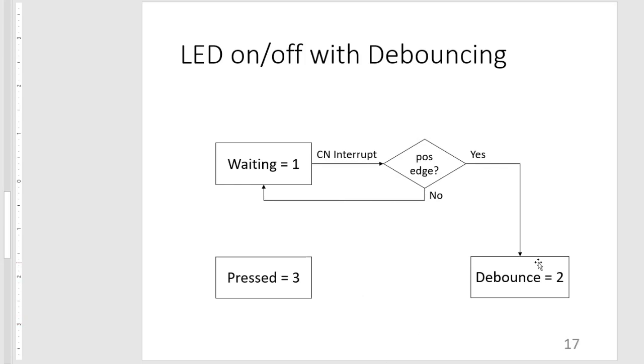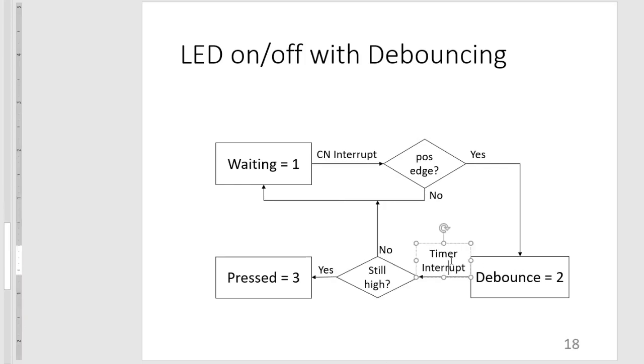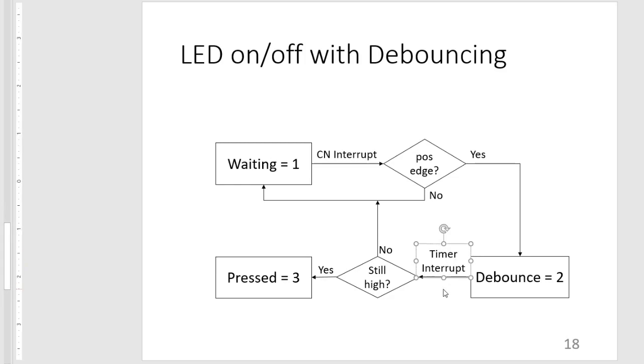Now during the debounce, we are waiting for our timer interrupt. And then if our input is still high, we say that we are in a pressed state. Otherwise, we go back to waiting.